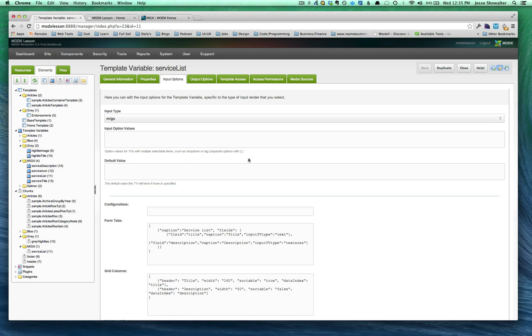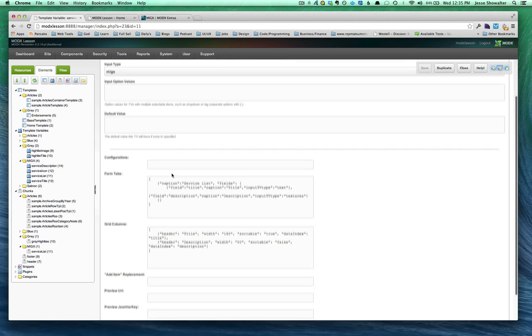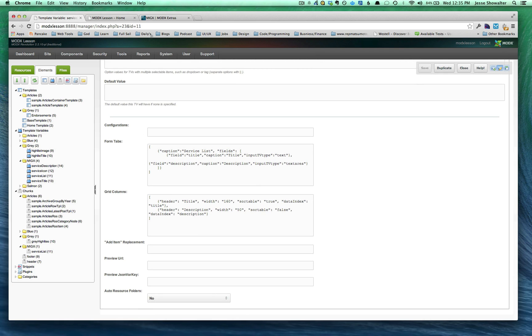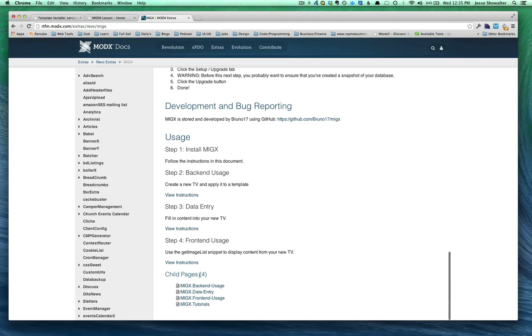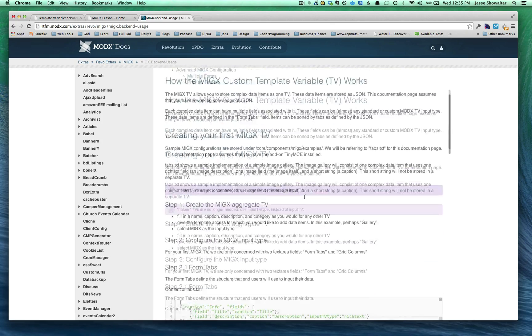And then down below, you'll see once you choose that, you get these fields, form tabs and grid columns fields. And I would then direct you back to the documentation. You'll scroll all the way to the bottom. You'll see this back-end usage documentation. Once you go there,